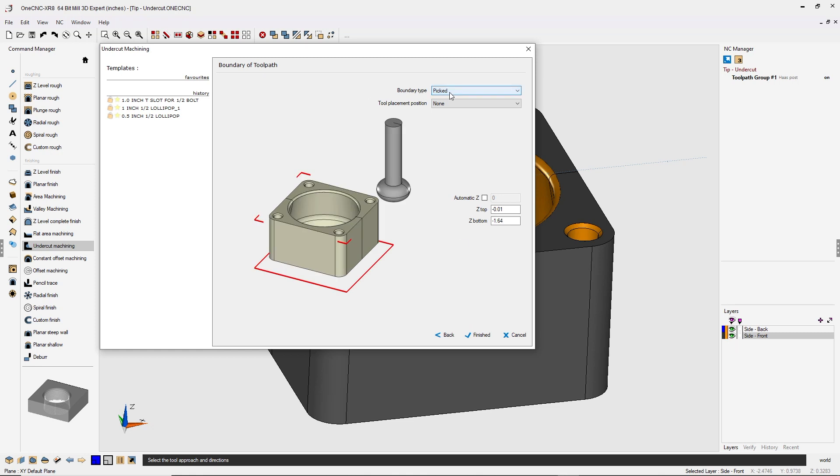And then for boundary type, I'm using picked because I'm going to be selecting a little wireframe circle I created earlier to help contain the toolpath. Alright.